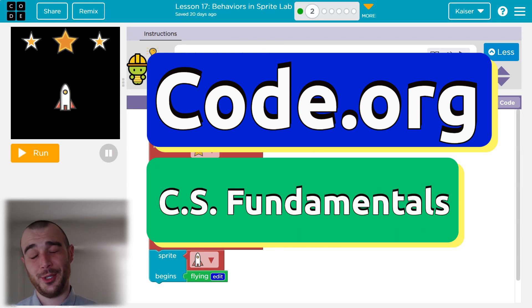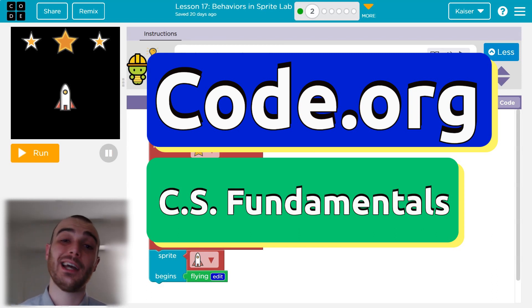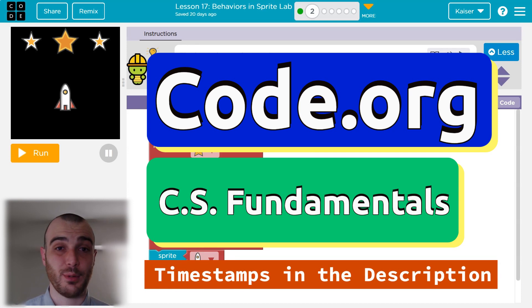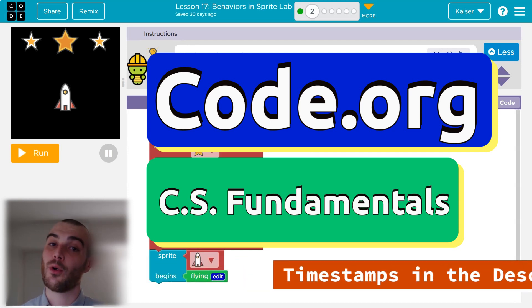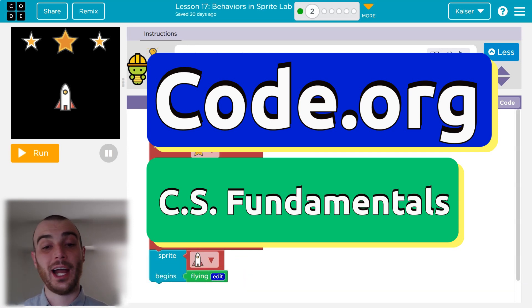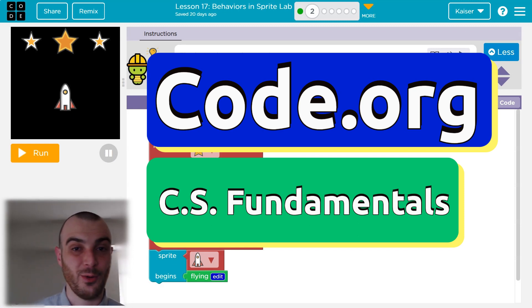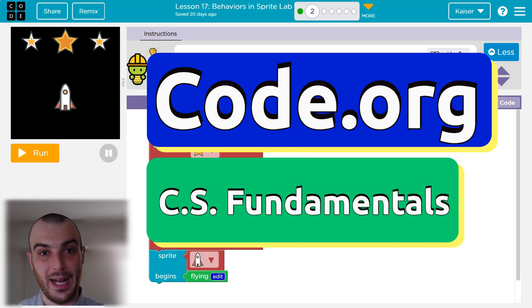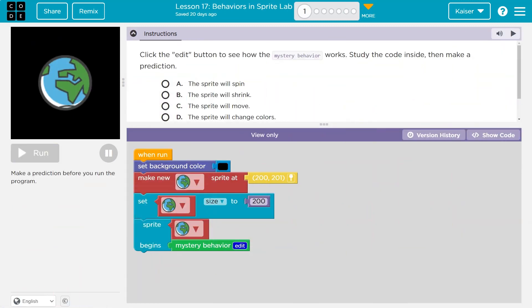In this code.org tutorial, we're using Sprite Lab to explore a key concept of programs: functions, or behaviors. They are items we can store code inside, give a name, and use that code wherever we would like. This is going to be fun. Let's get going.